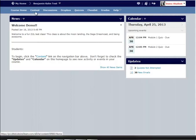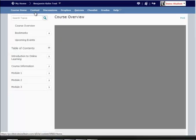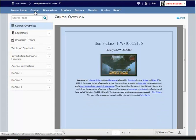Let's take a look at the new content tab in Desire2Learn version 10 and just highlight some of the differences from the old version.